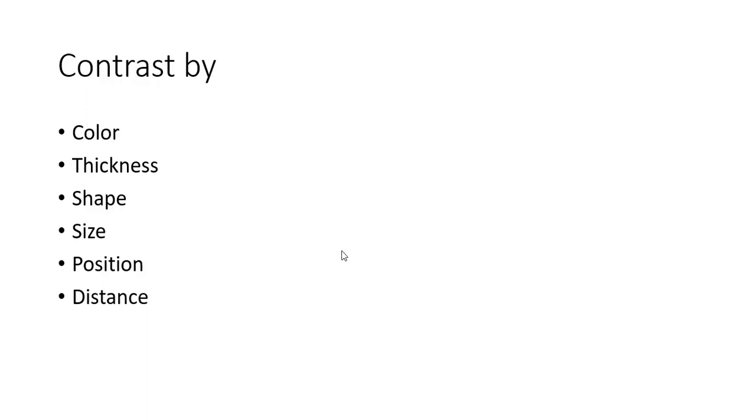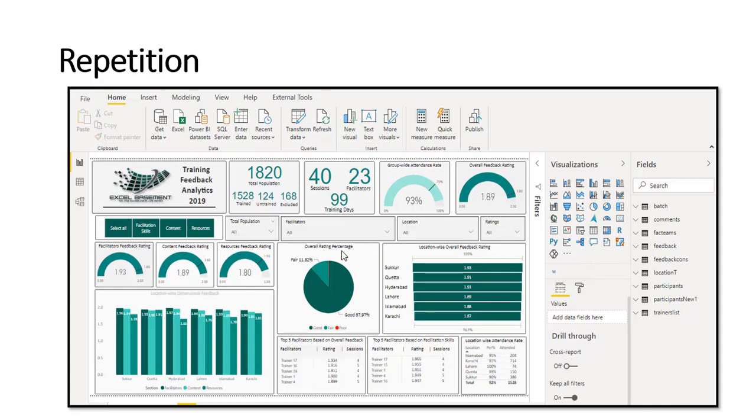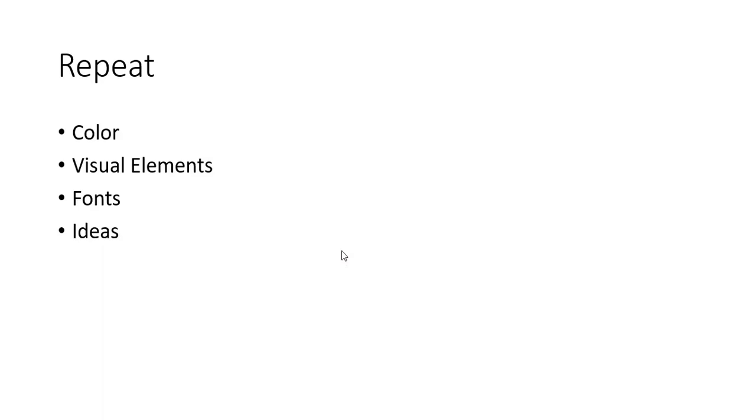In the CRAP rule, R stands for Repetition. Here you can see a dashboard which is created in Power BI, related to training feedback analytics, and you can see a repetition of colors, repetition of fonts, repetition of ideas or visuals. Repetition is also important because if you don't repeat the ideas, visuals, colors, or the fonts, it will be very fancy and it will be of no more use, and the audience or the user will not be more focused on the dashboard. So it's very important to repeat some of the objects like color, visual elements, fonts, and ideas.